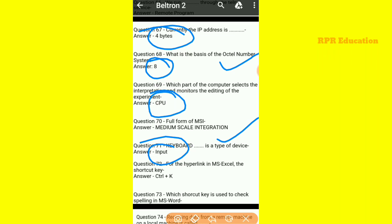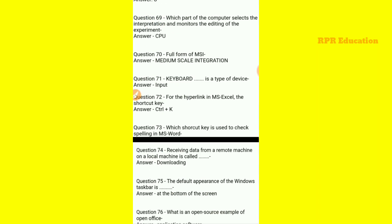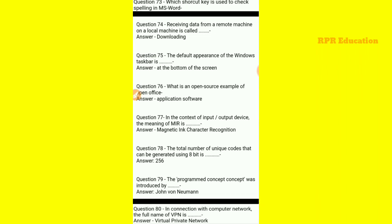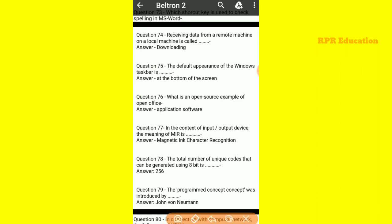For the hyperlink in MS Excel, the shortcut key for hyperlink is Ctrl+K. And receiving data from a remote machine to a local machine is called downloading.